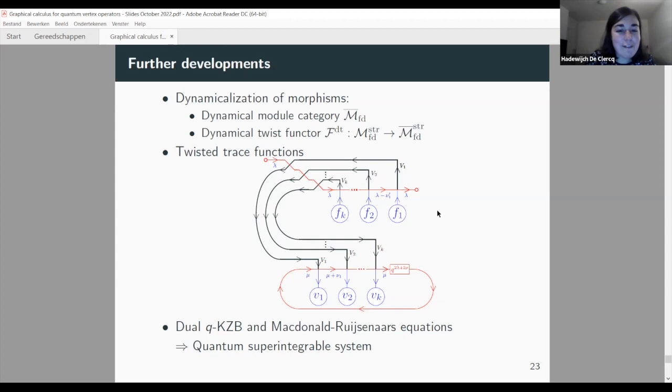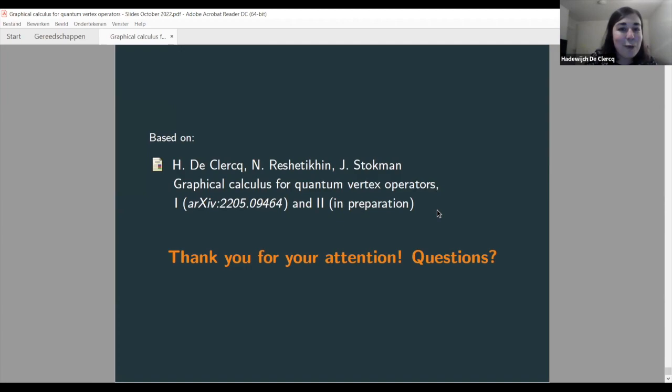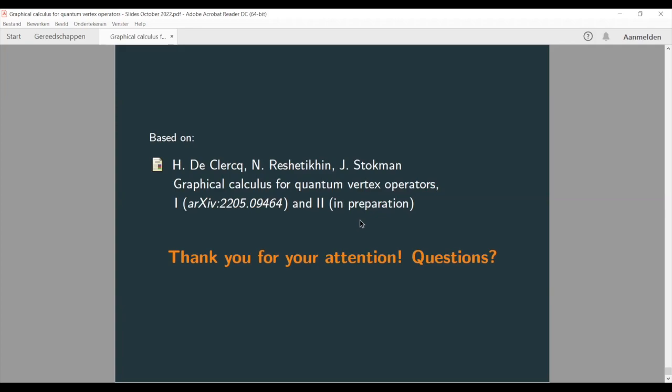I believe that was everything I wanted to say. I hope I've given a nice introduction to this topic. I refer to both papers written together with Nicolai and Jasper: the first is already on the arXiv and the second will soon also appear there. Thank you.